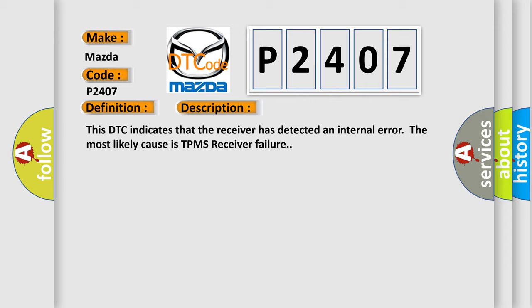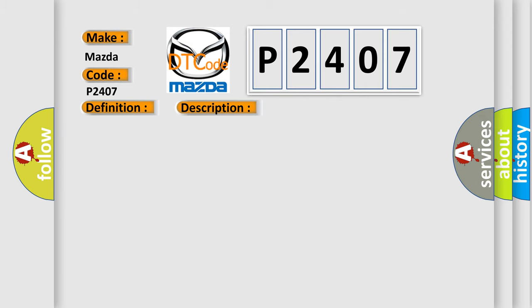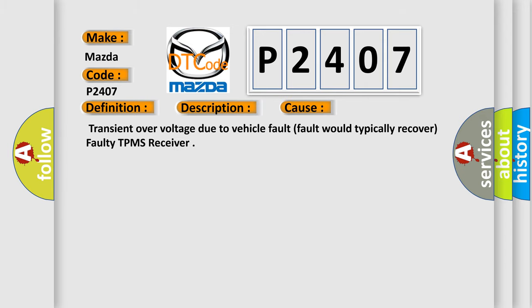This diagnostic error occurs most often in these cases: Transient overvoltage due to vehicle fault (fault would typically recover), or faulty TPMS receiver.